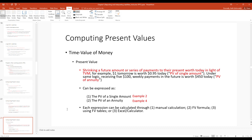Present value is the reverse of future value. Knowing the time value of money — that money can earn interest — if we know we're going to receive a certain amount in the future, what do we have to invest today to reach that amount? We're shrinking a big future amount down to what it's worth today. For an annuity, we ask: what do we have to put in every three months such that, with accruing interest, we reach the target amount?